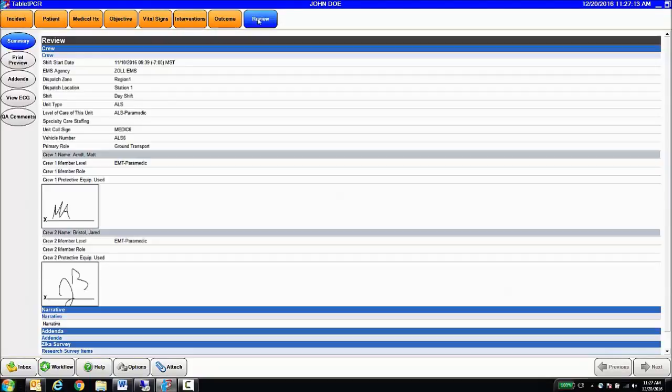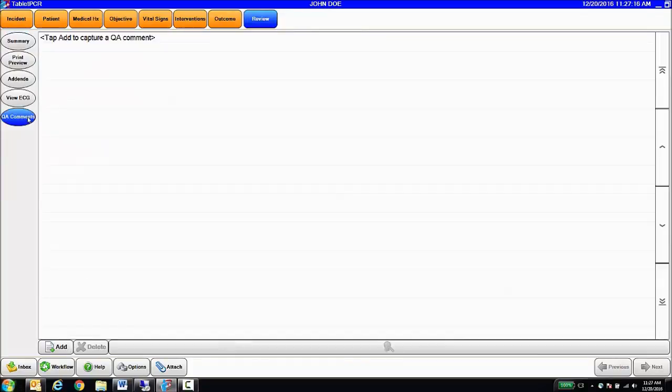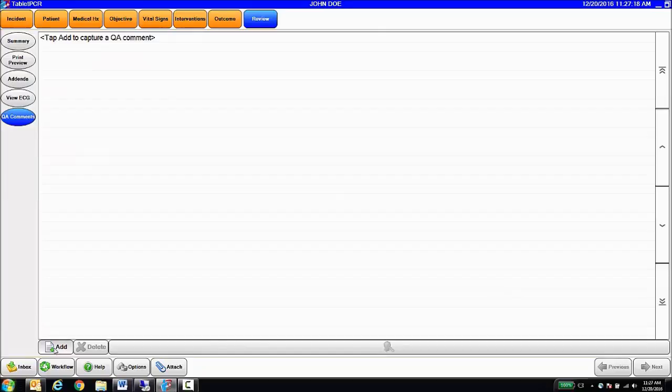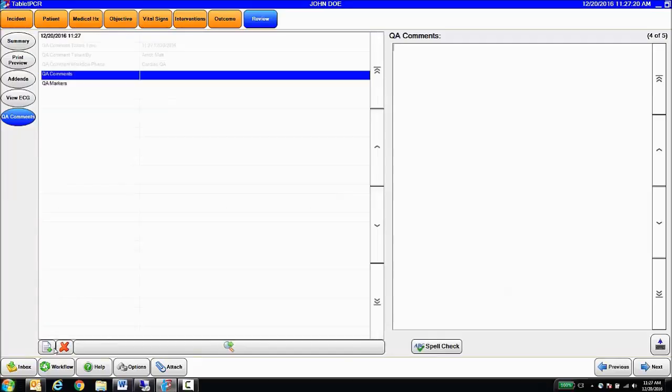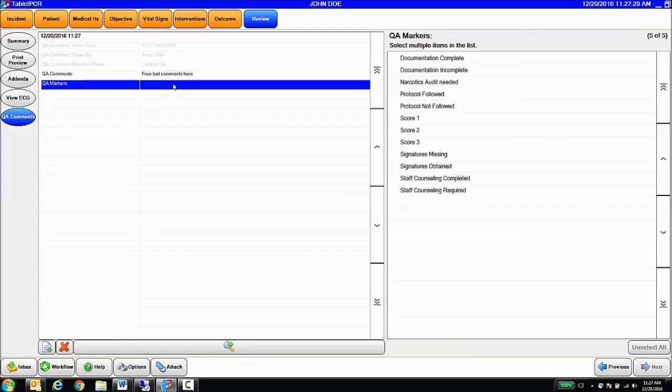To conclude my QA process, I'm able to go in, select QA comments, and add both free text comments, and also utilize QA markers, which are searchable and reportable, and can also be used to trigger further review.